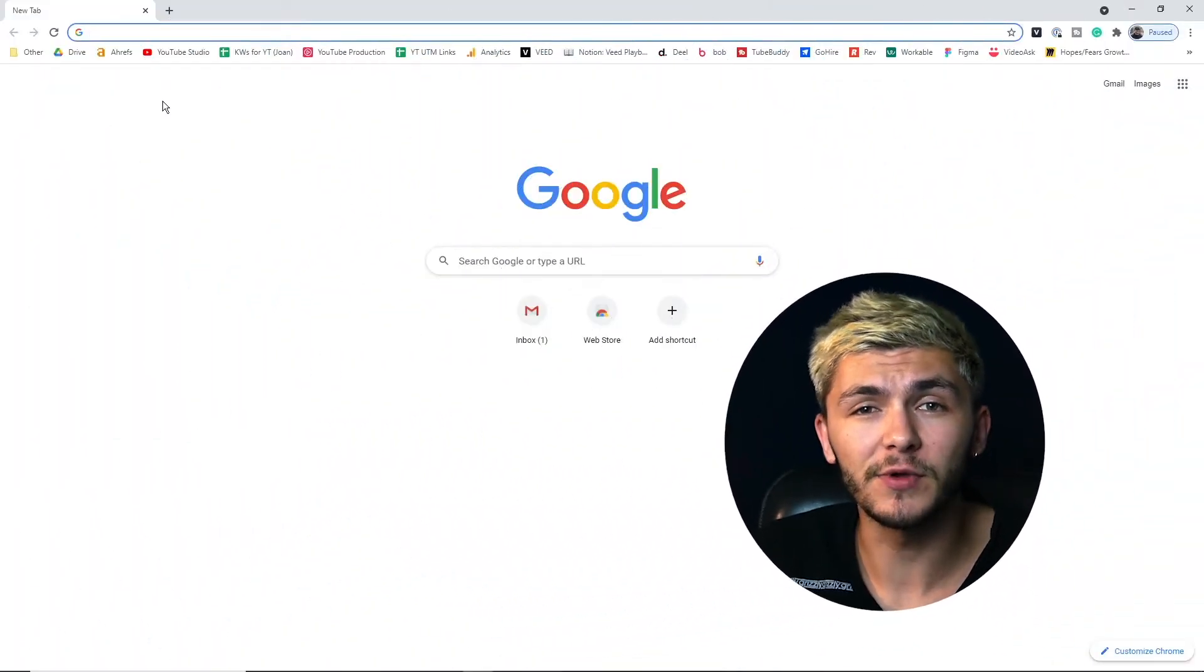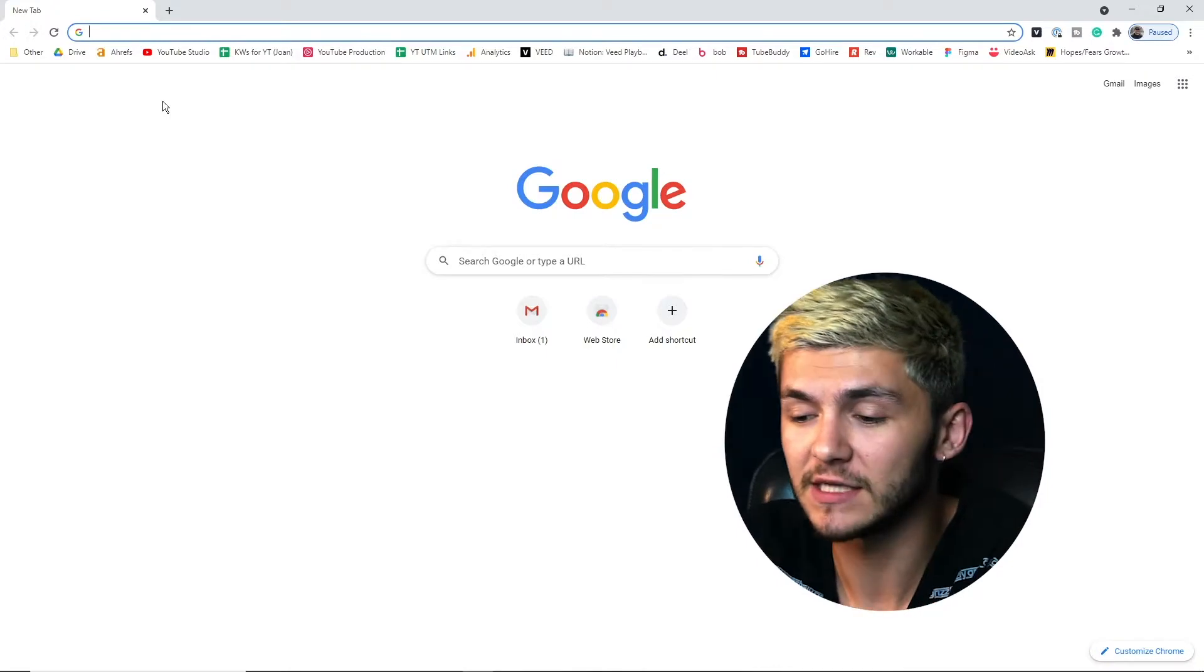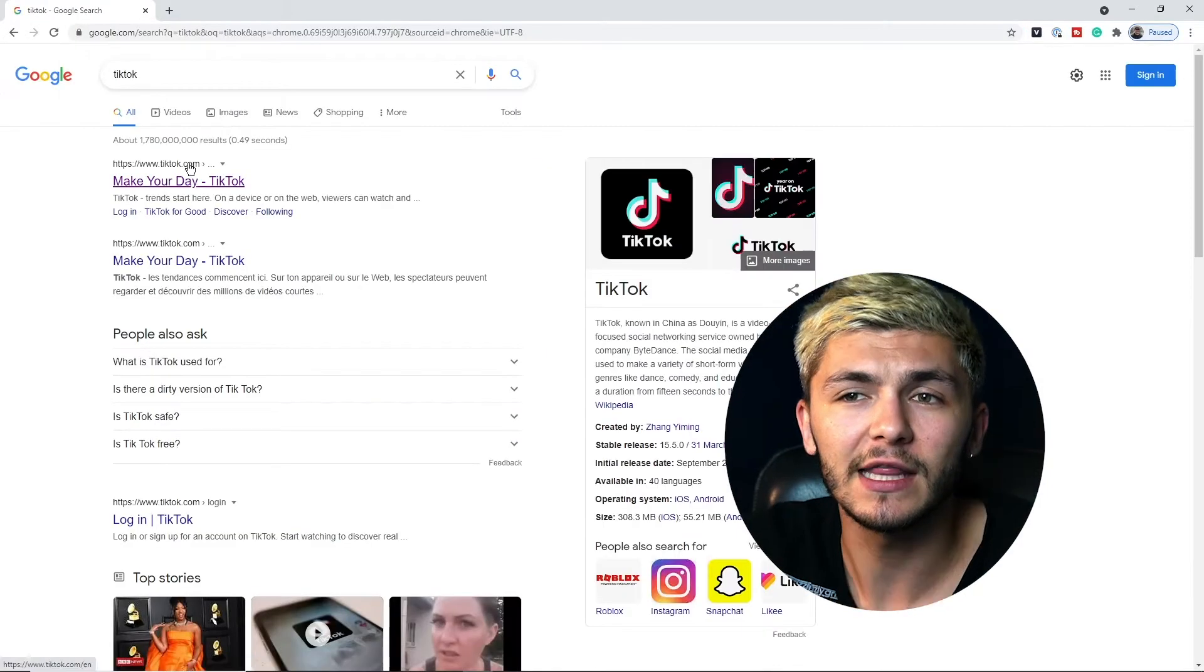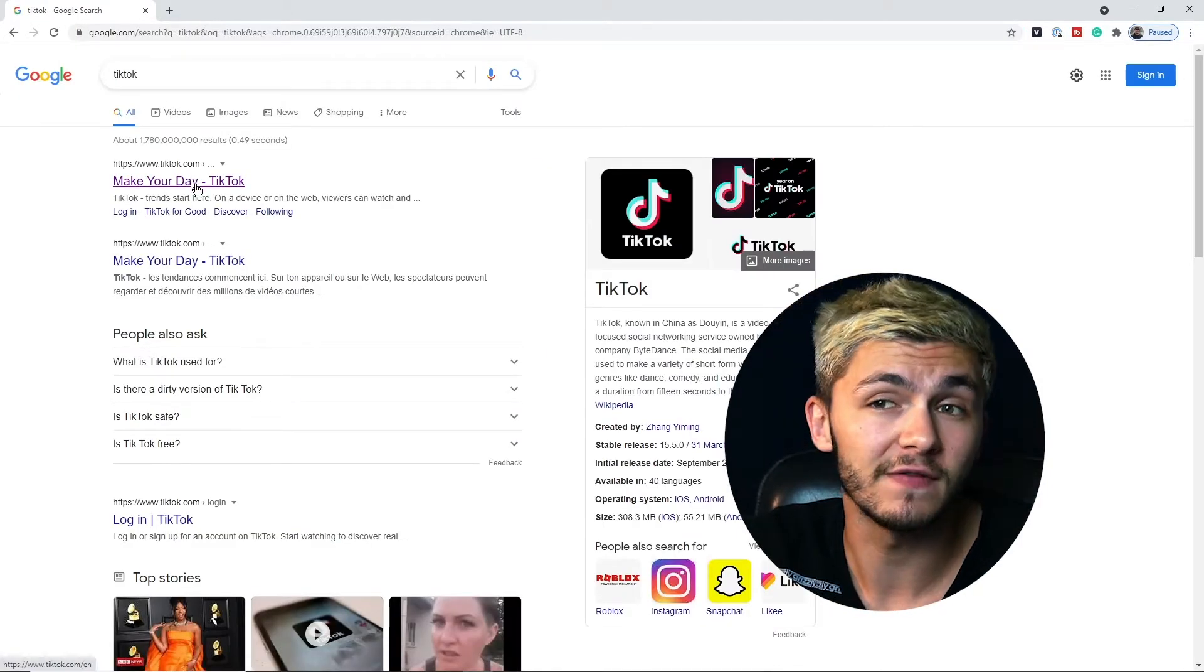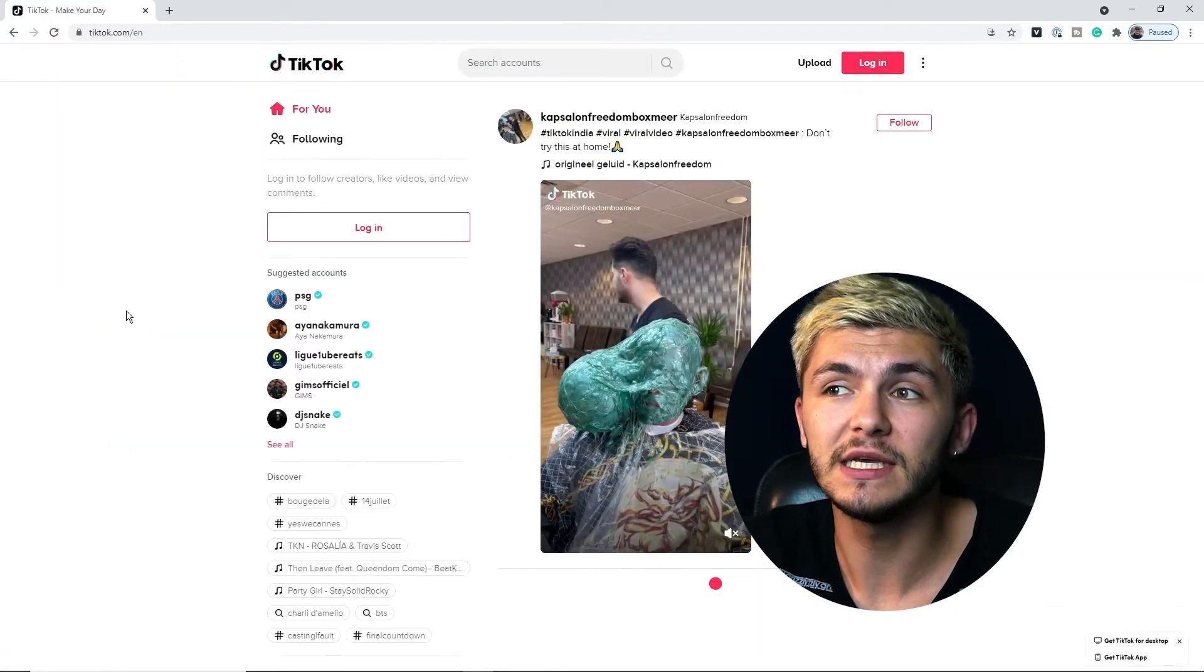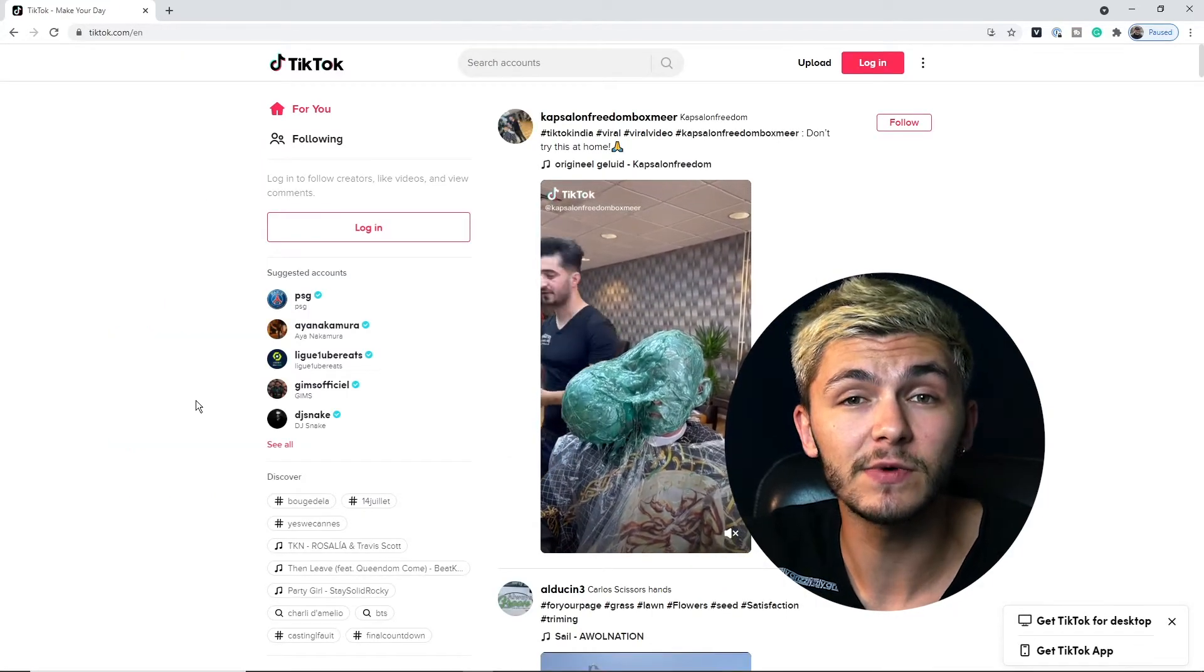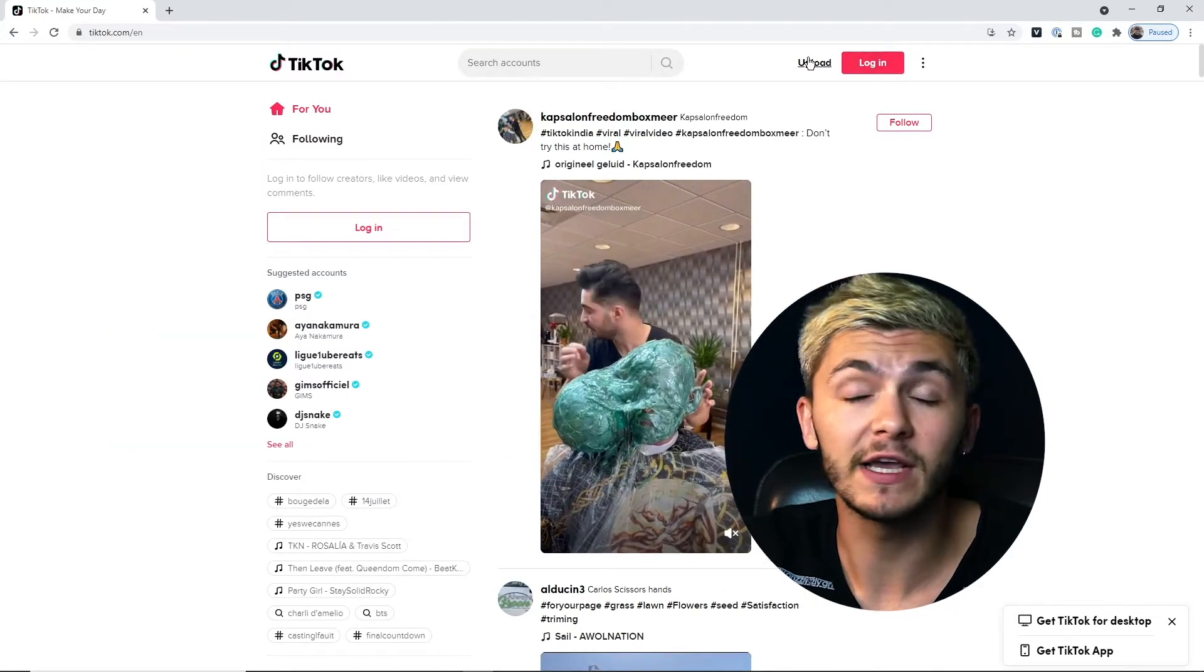So to upload a TikTok from your computer the first step is to type in TikTok in Google and then we're just going to click on the first link which is tiktok.com. As you can see now we are on TikTok and the first thing we're going to do is actually log in.